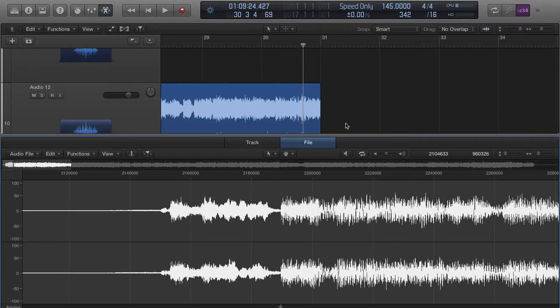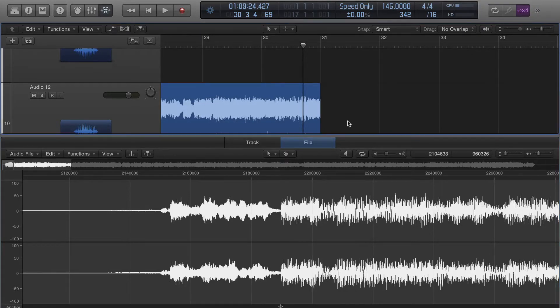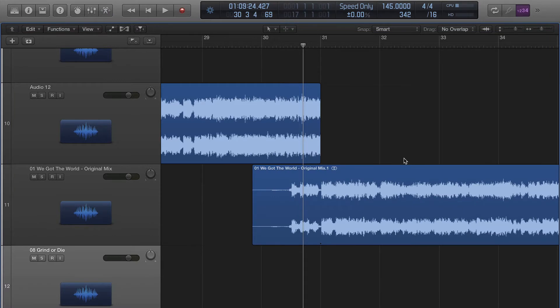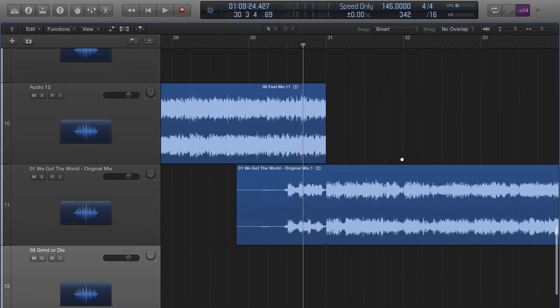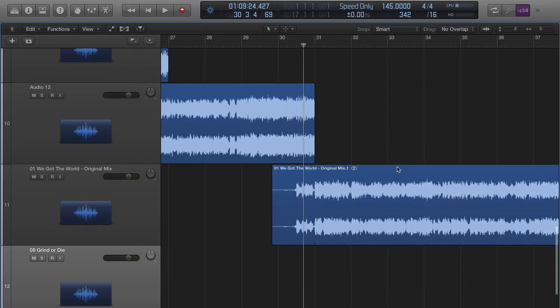John Bennett, Logic Pro X. In this video I'm going to explain the anchor, which comes in handy when you're remixing. I've got a song here and the tempos already match the way I want it.